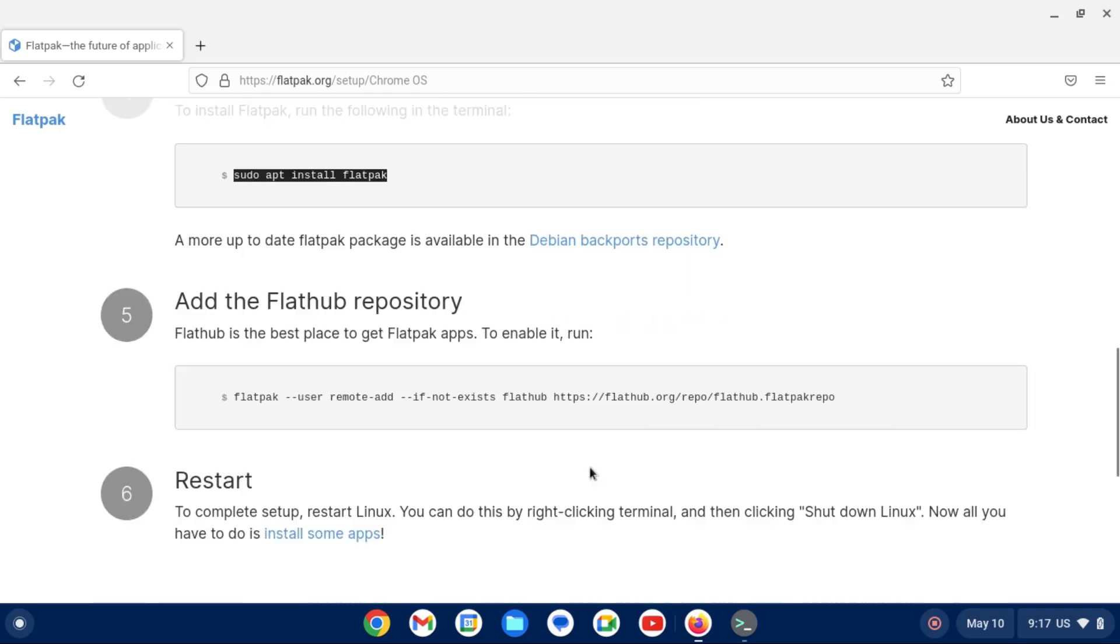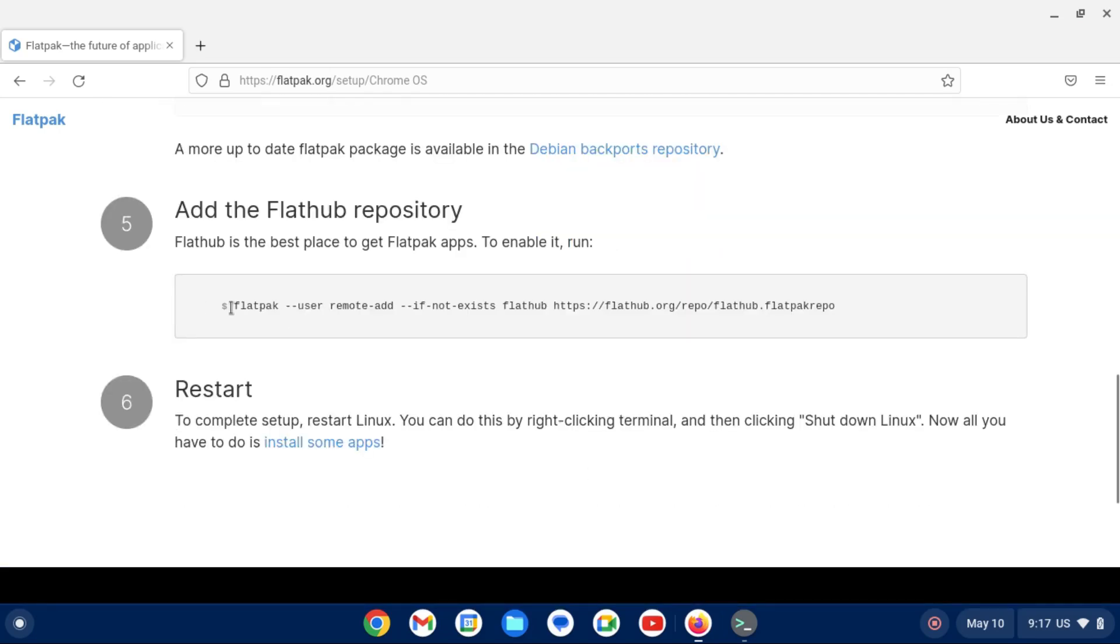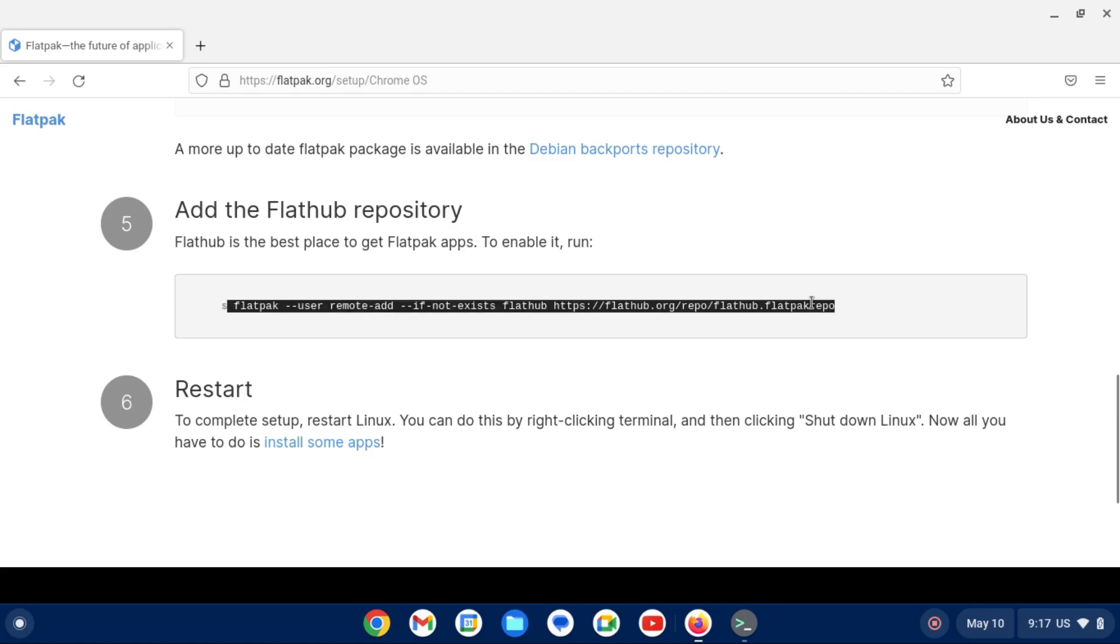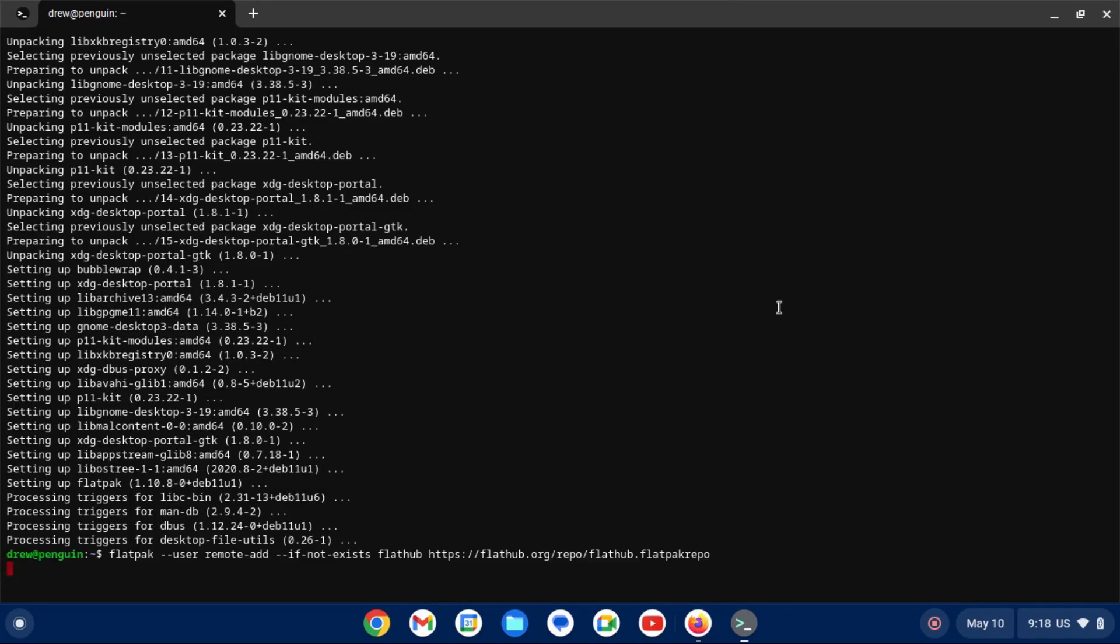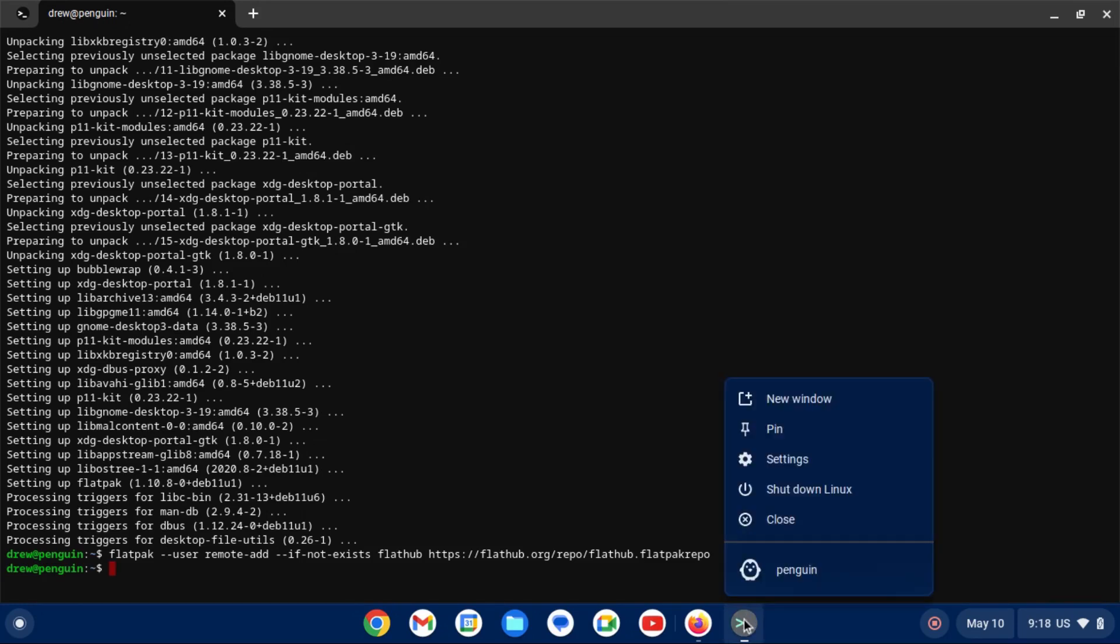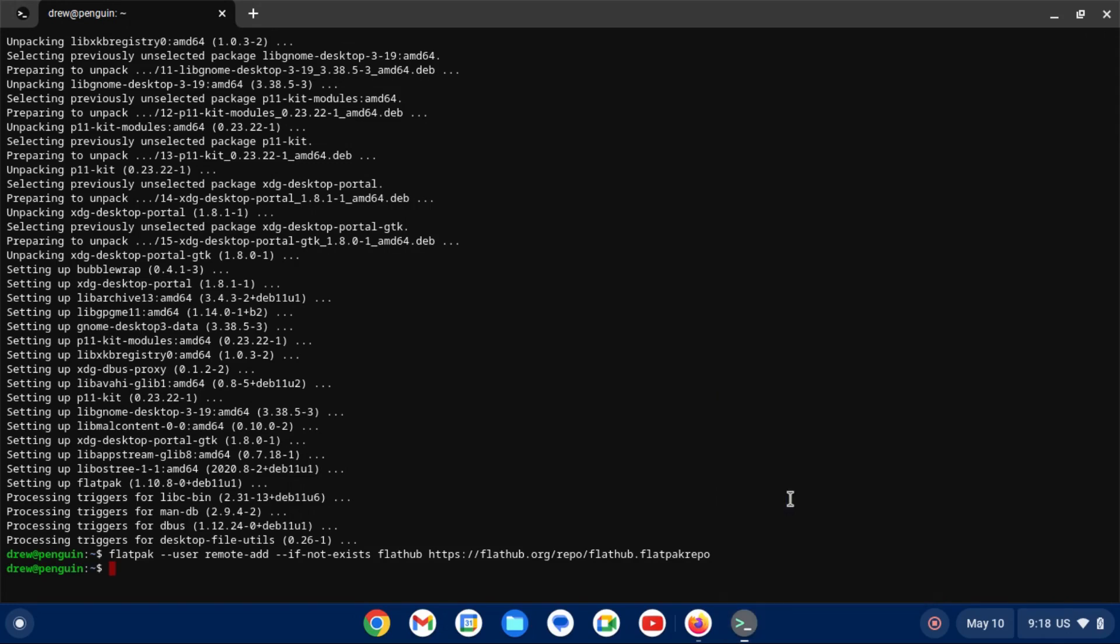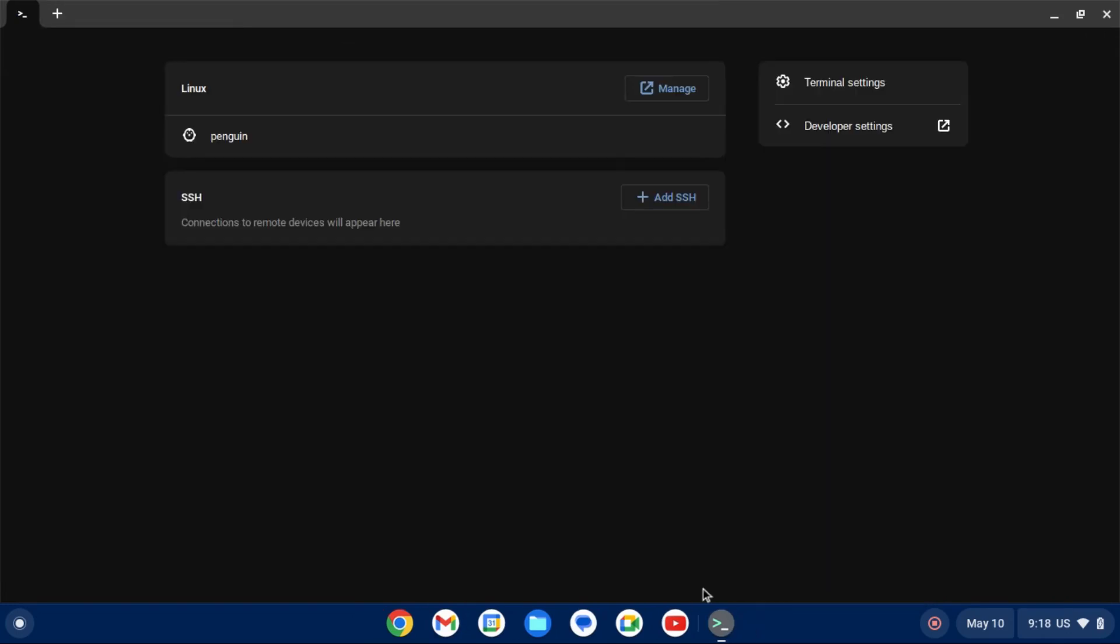And then once Flatpak finishes installing, we need to add the Flathub repository, which is the official Flatpak repo. To do that, we'll just copy and paste this long command, paste it in our terminal, and run it. There we go. And now the last step is to shut down our Linux virtual machine by right clicking on the terminal icon in our dock and clicking shut down Linux. And that will also close out any Linux apps that we have open.